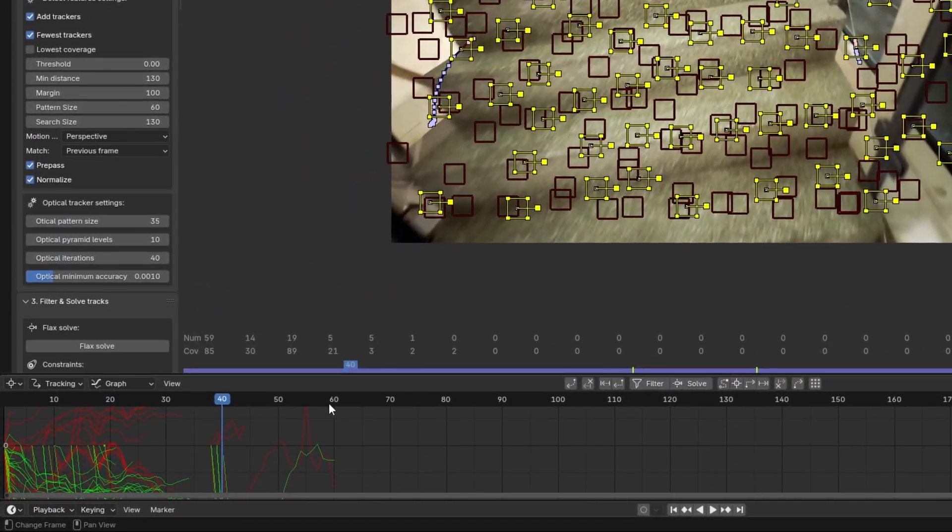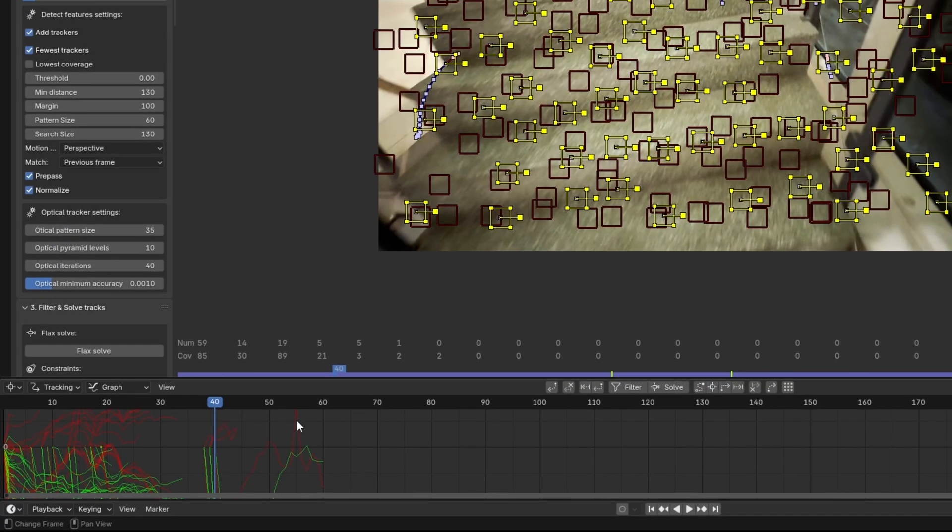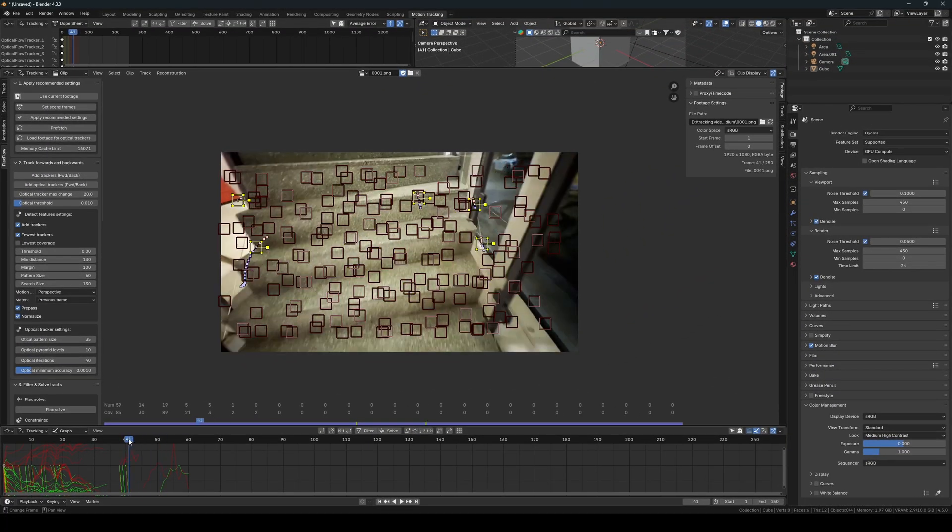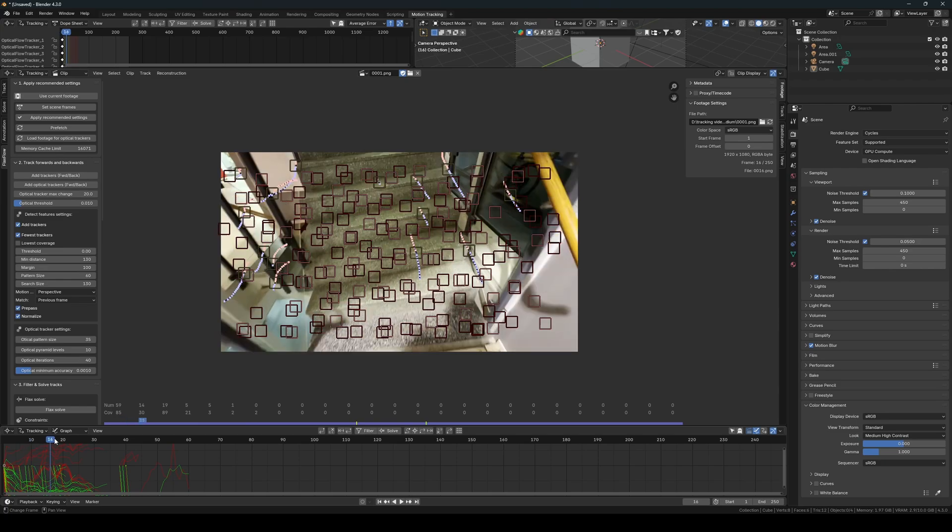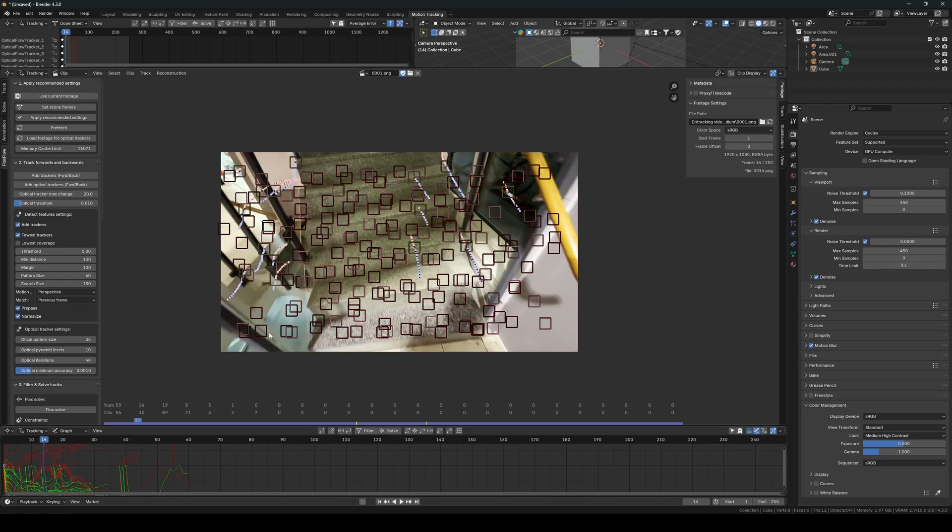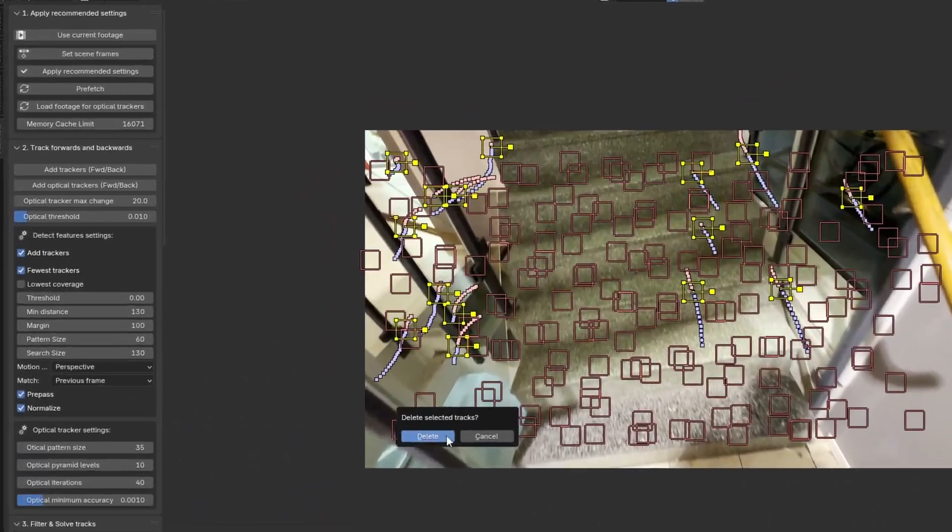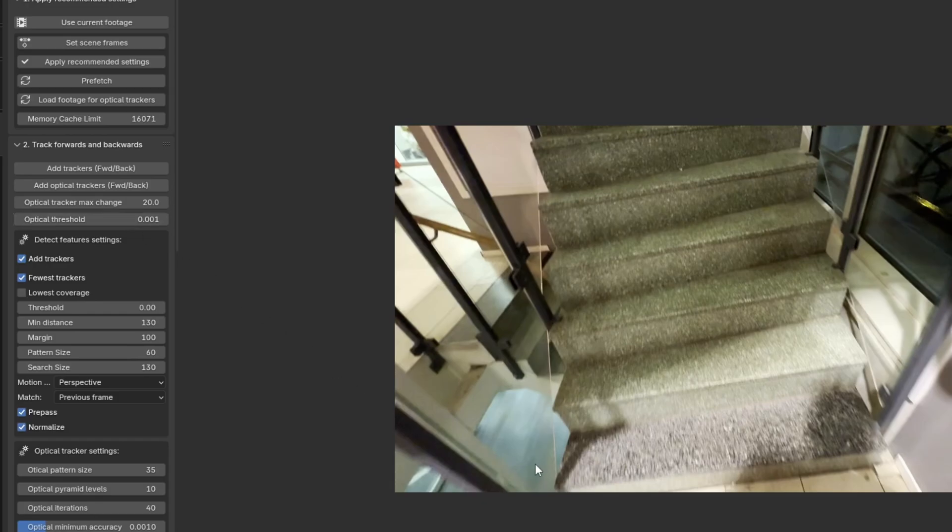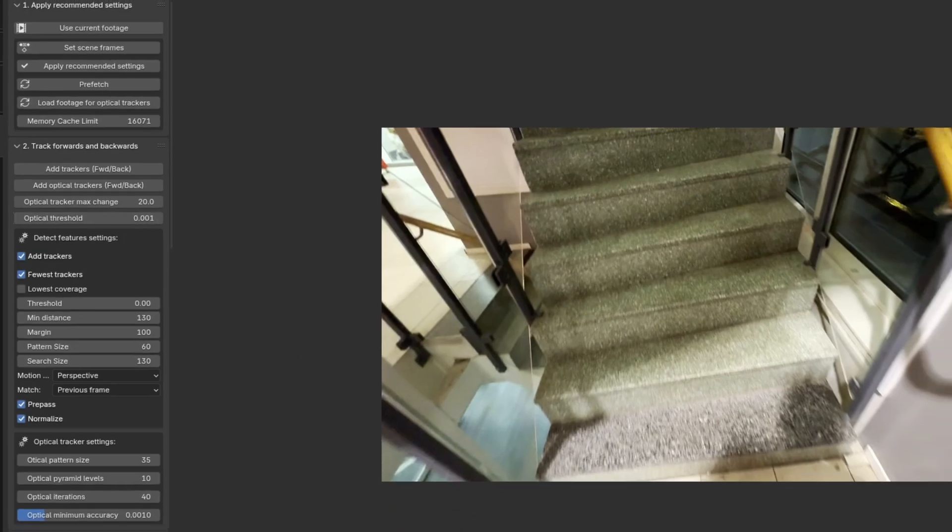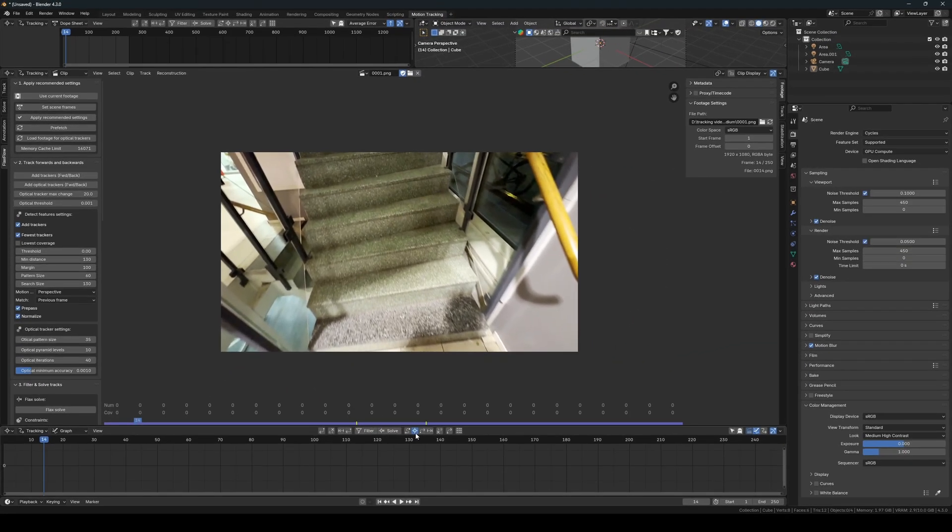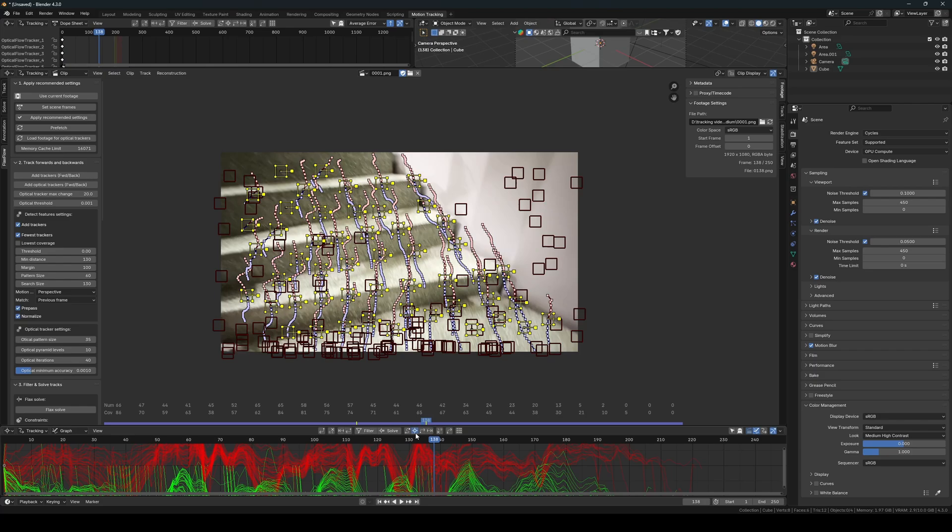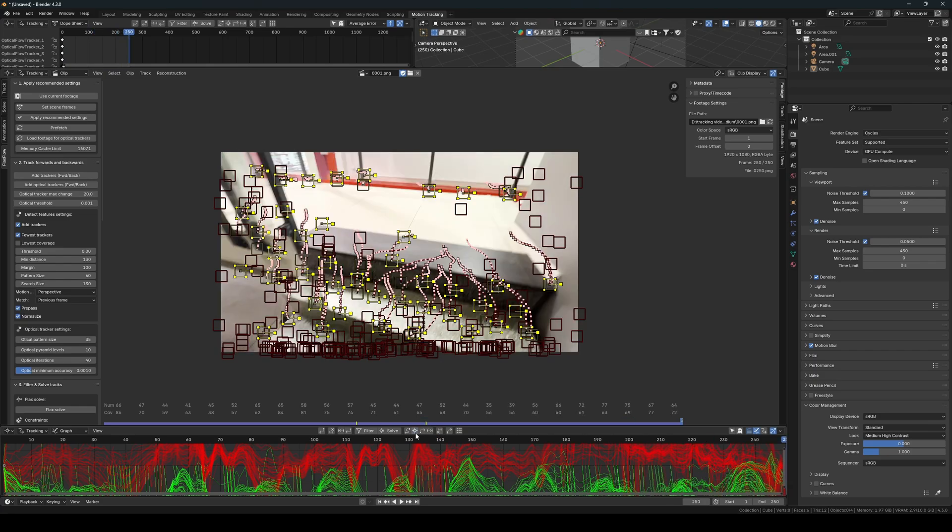Notice here that the trackers don't last very long, and many of them are only able to track for a few frames. This is due to the optical tracker max change and optical threshold settings. If we decrease the optical threshold, more trackers will be added. Now as you can see, more of the added trackers get tracked for a longer duration.